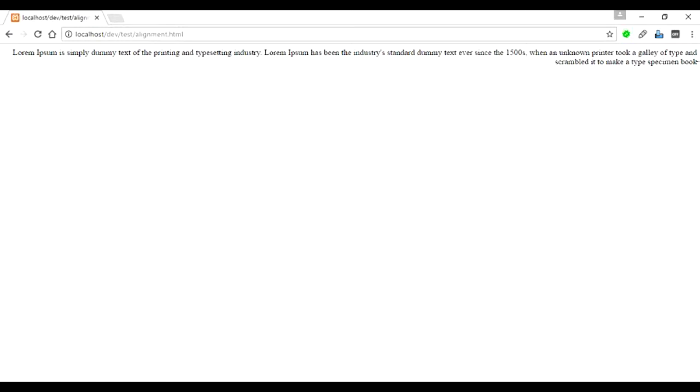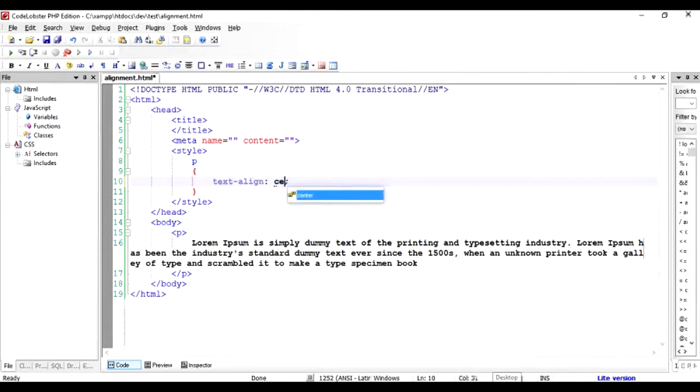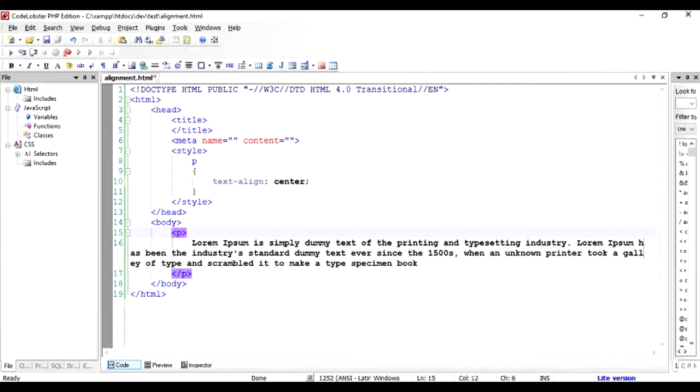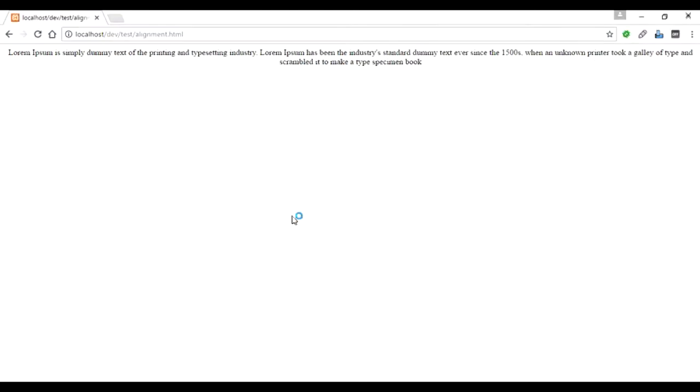This is how you do the left and right alignment. The third important part of alignment is center alignment. To align this text in center format, it's very simple: go to text-align and instead of right, put center. That's it. Let's check it in the browser.